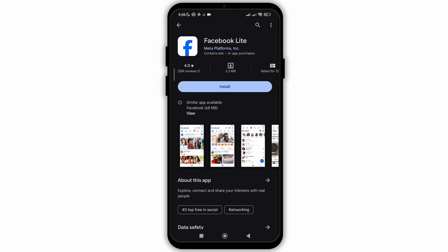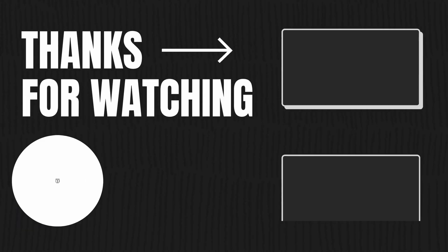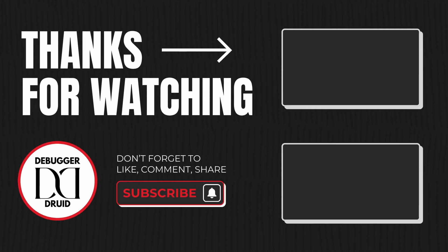So that's it. That is how easily you can update Facebook and Facebook Lite. I hope you found this video helpful. If you did, don't forget to give it a thumbs up and subscribe to our channel for more tutorials. Thank you for watching till the end.